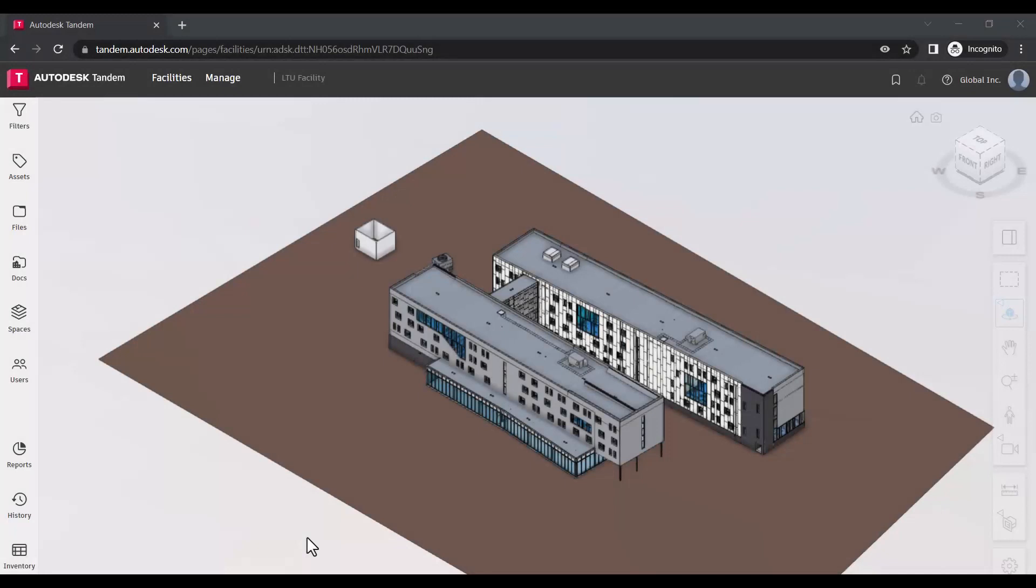Within Autodesk Tandem, it's critical to work within specific groups of assets and spaces as you contribute and leverage data.